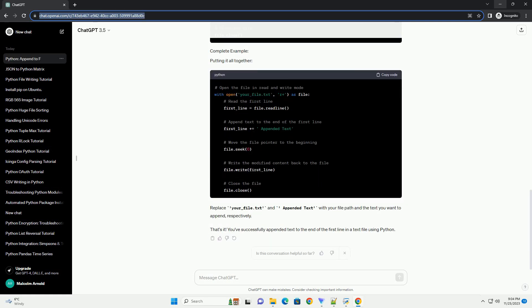To achieve this task, we'll need to open the file in read and write mode, r+. This allows us to both read from and write to the file. Replace your_file.txt with the actual path to your text file.